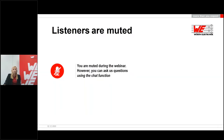Before we start, I would like to point out one thing. You will be muted during the presentation, which means you cannot ask questions via microphone. Nevertheless, you have the opportunity to ask questions during the presentation at any time via the chat function. You will find the chat function in the control panel.